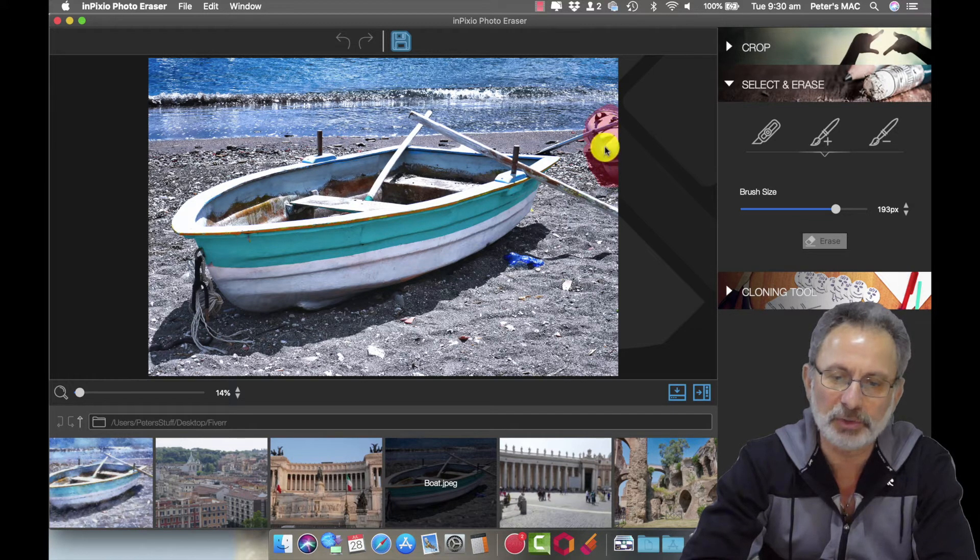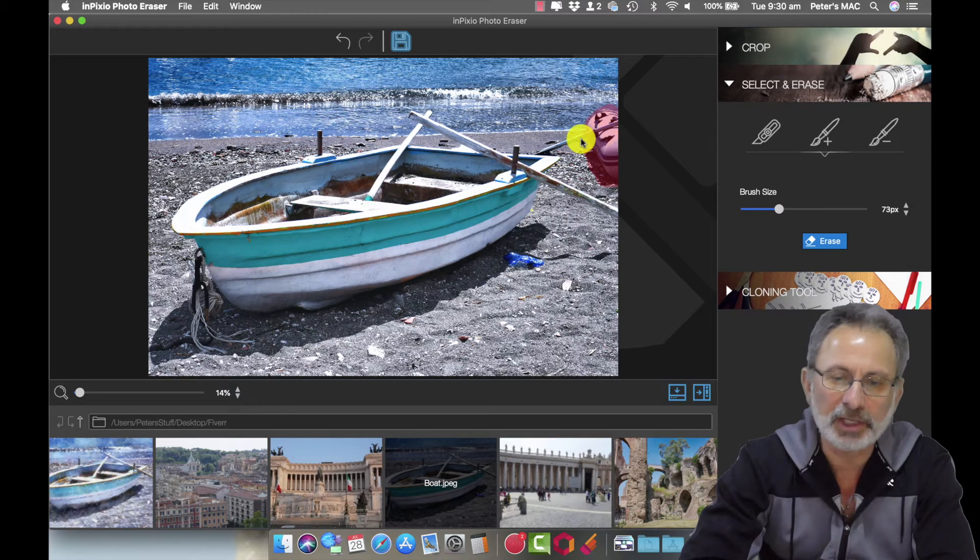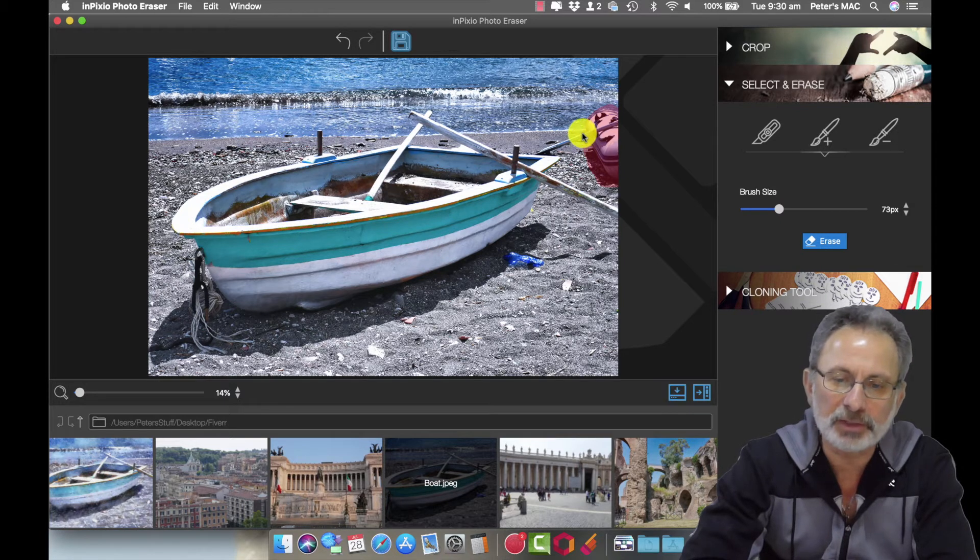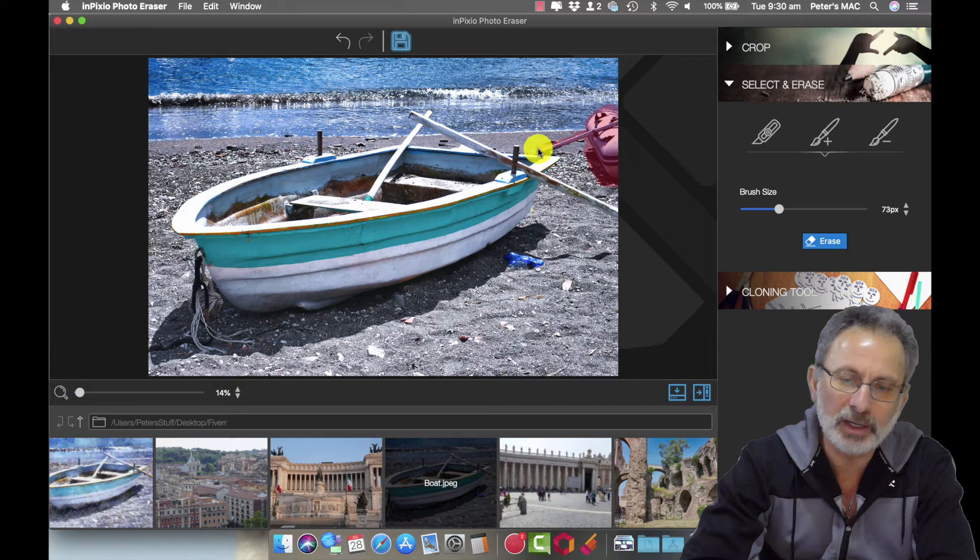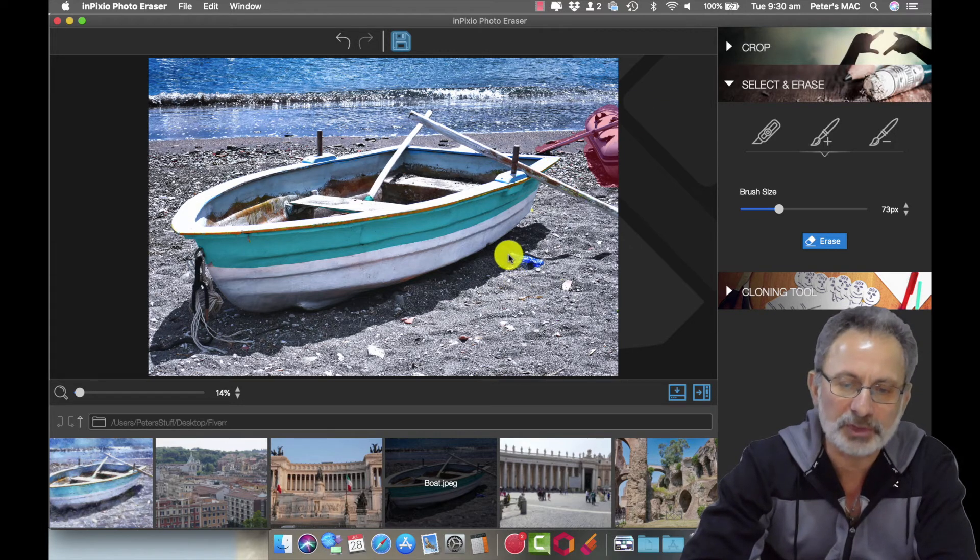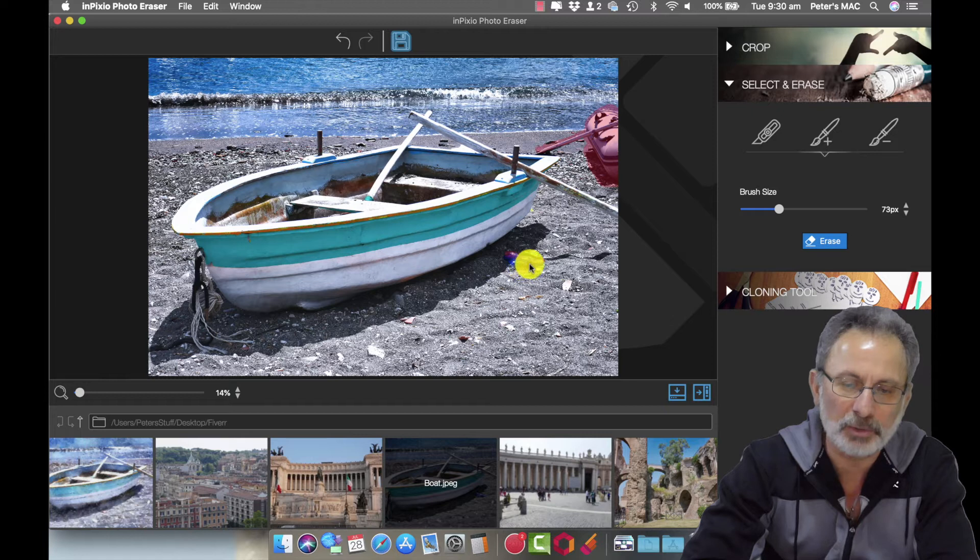Then to do the oar I'm going to use a bit of a smaller brush so I don't get into the boat. So we're just going to paint that and you might as well paint the bottle at the same time so we can do the whole lot in one hit.